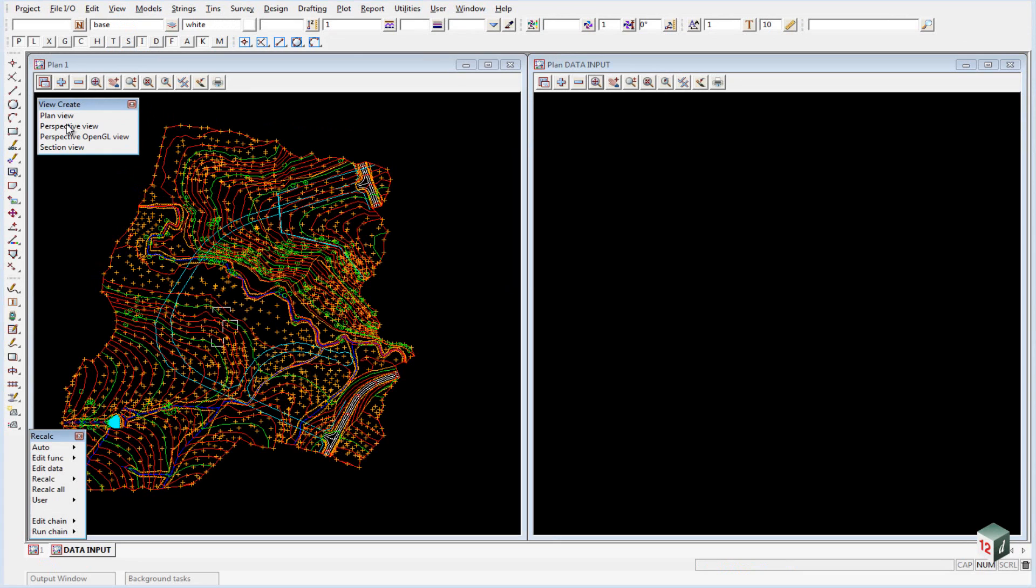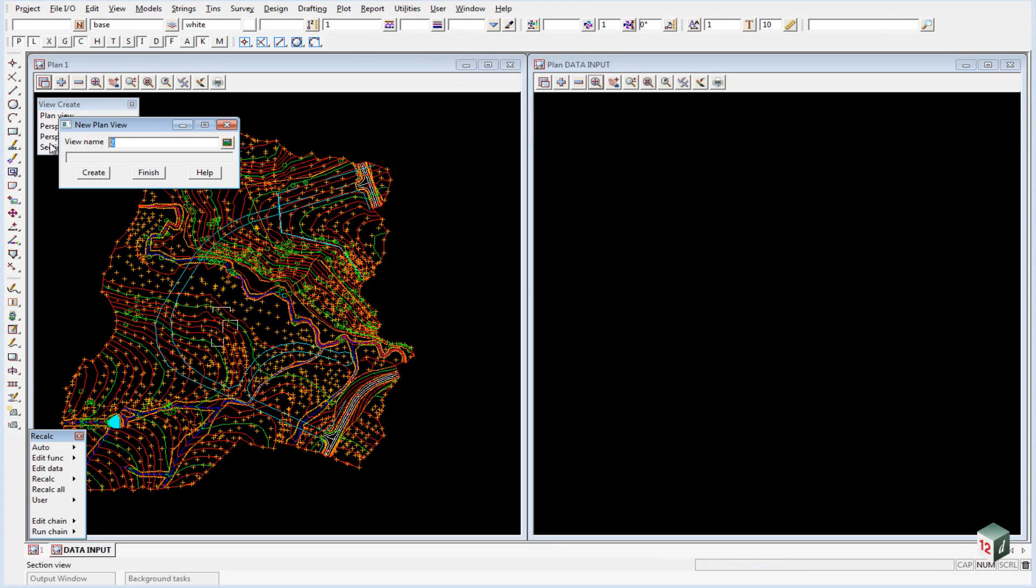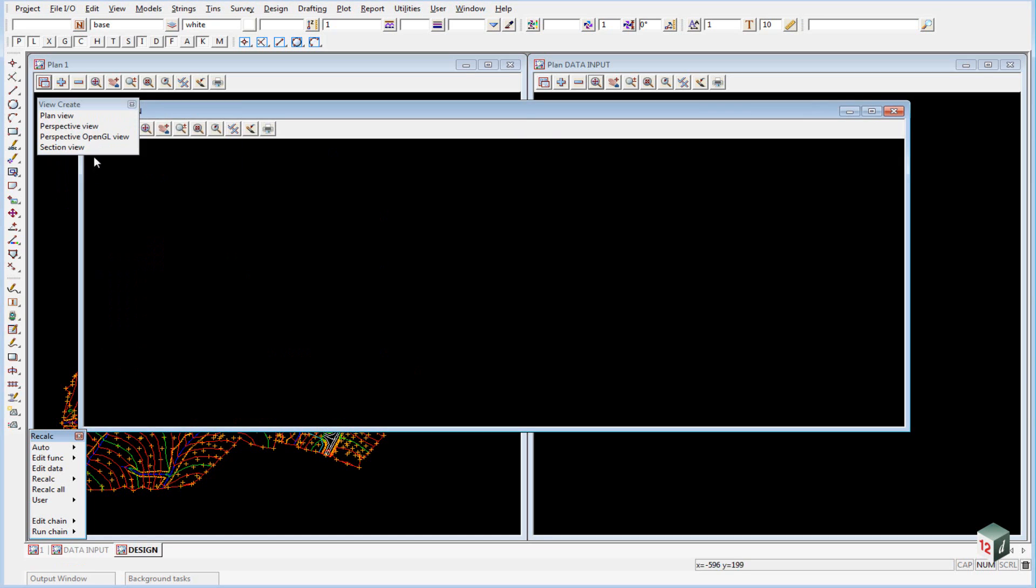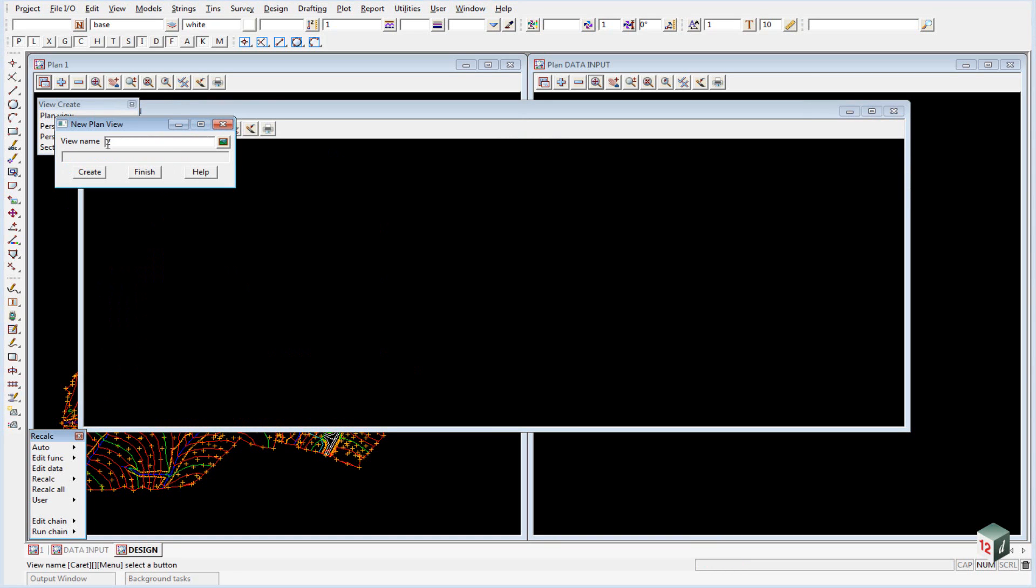The first one we are going to create is a plan view and we will call it Design. We then want to create another plan view and we will call it Alignment.